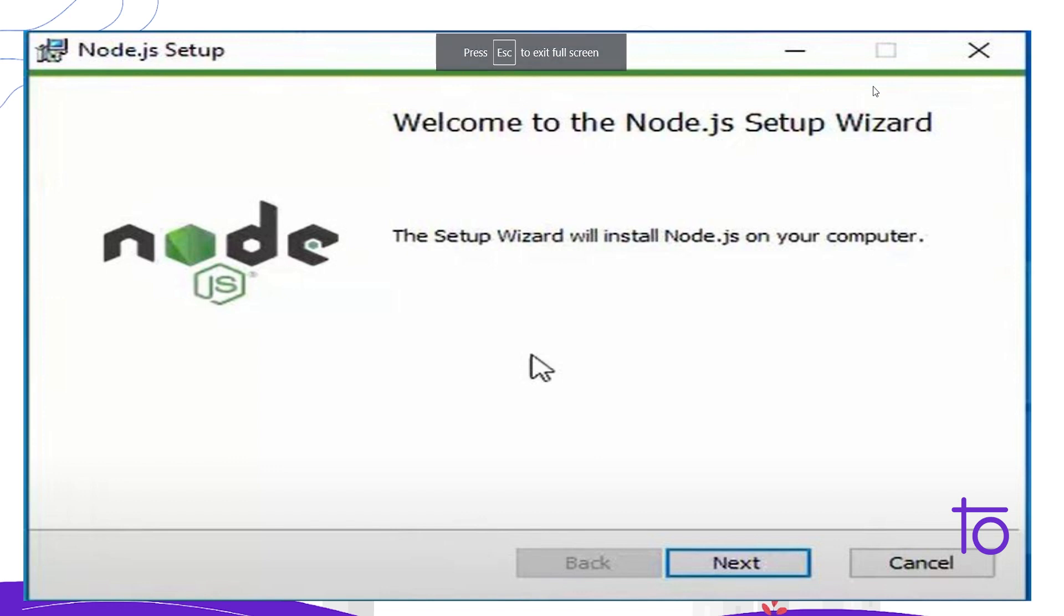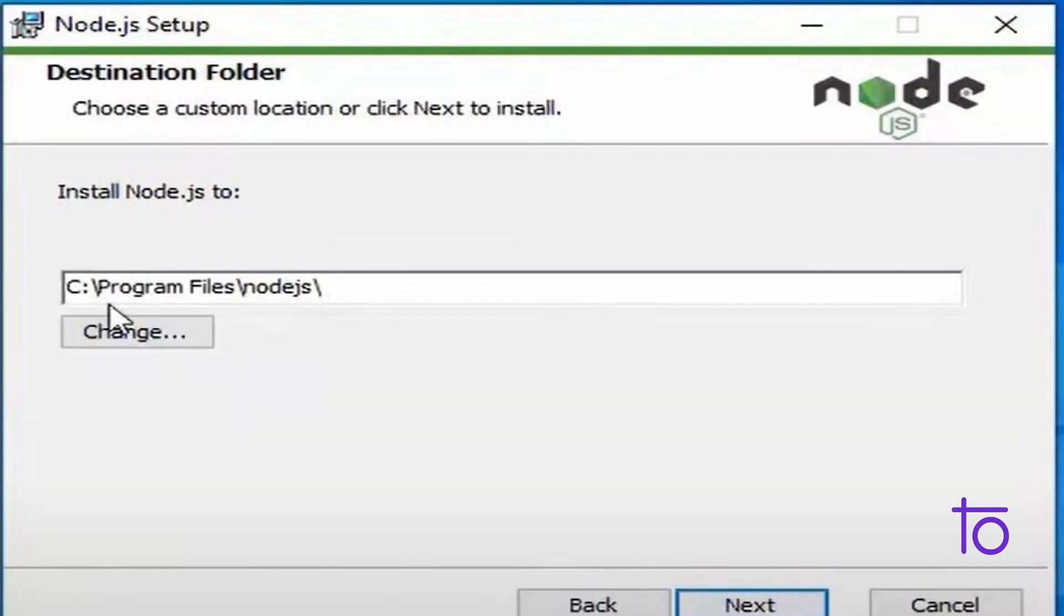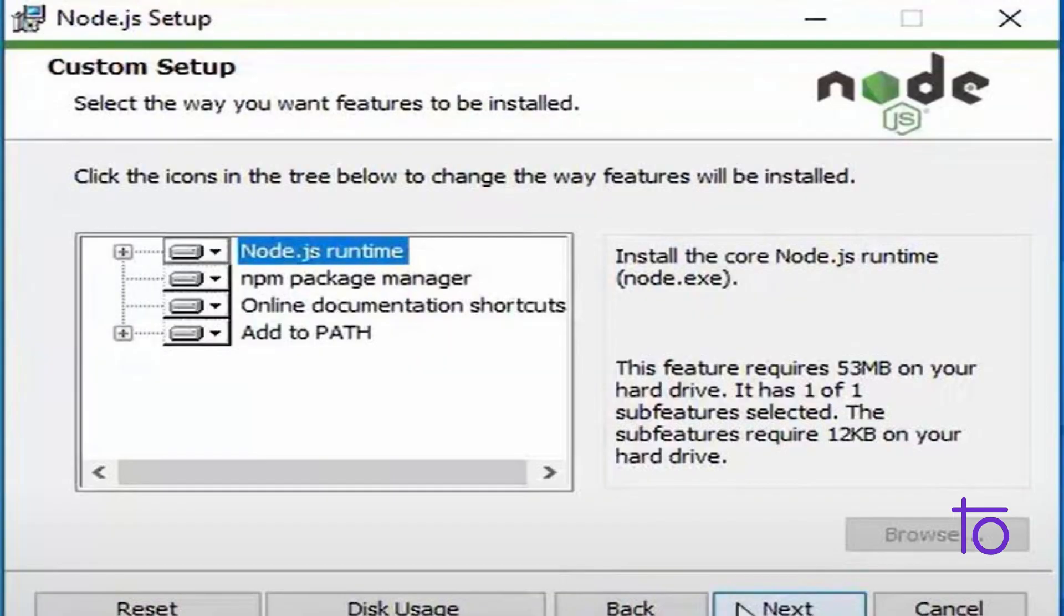So it will ask for you to set up the wizard, that is Node.js Setup Wizard. Just click on this next button. And it will ask for some user agreement, license agreement, something like this. Just accept the terms and click on next. And just set the path, whatever you want, or keep it default as well. It will save your file in C drive as well. So click on next.